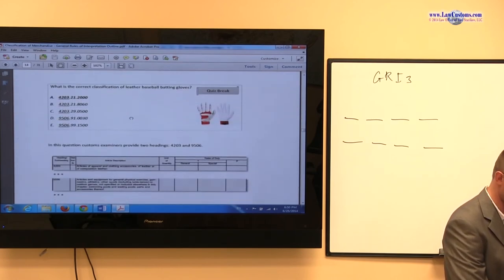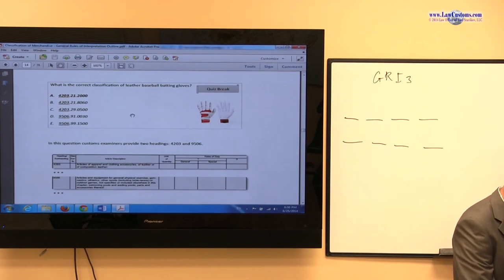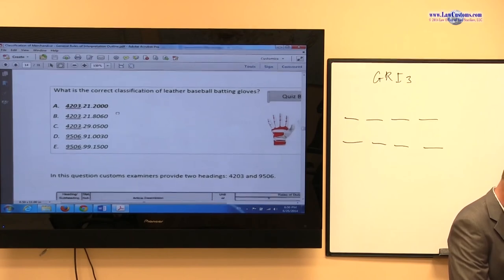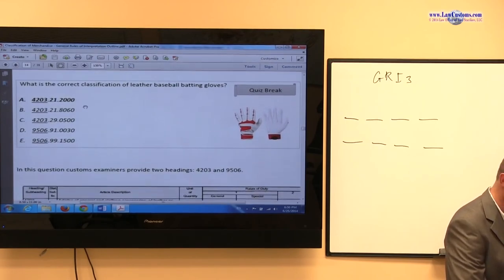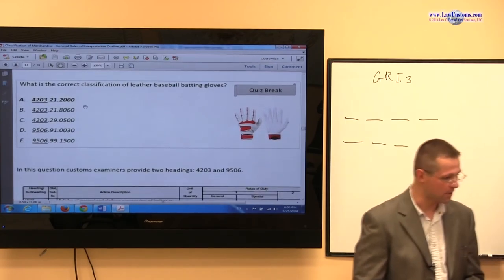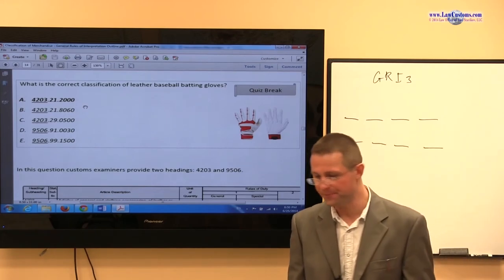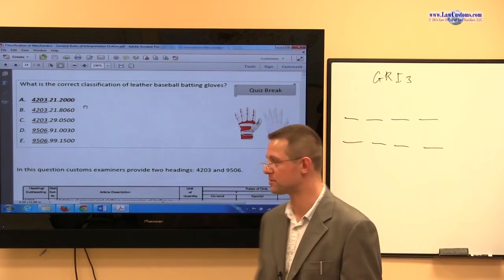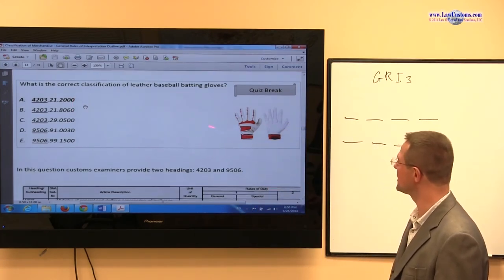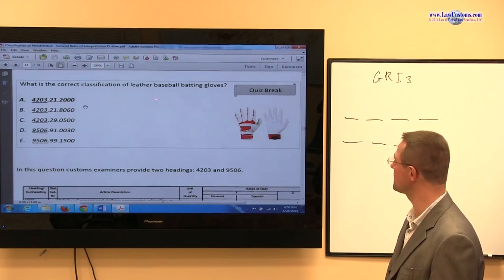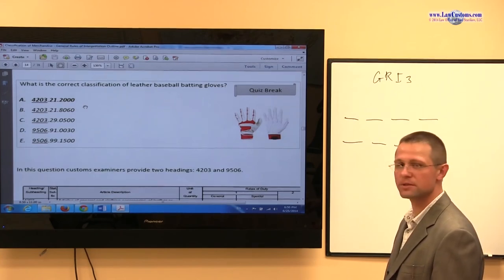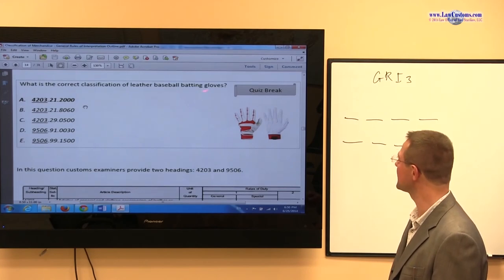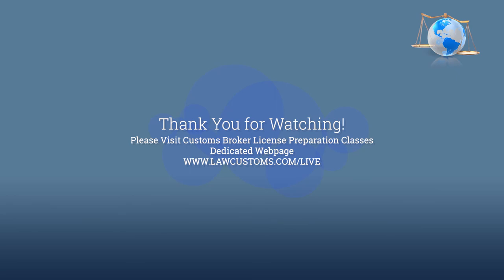Here is another question from a past examination: what is the correct classification of leather baseball batting gloves? Customs examiners give you five different answer choices. In the fact pattern, we know they are made out of leather, they are used in baseball which is a sport, and they are used specifically for batting — two different material and use details.